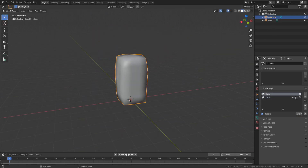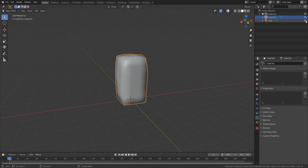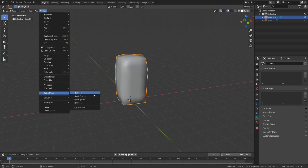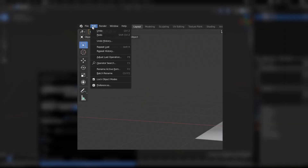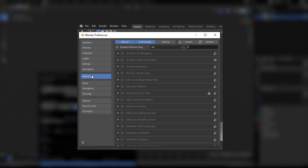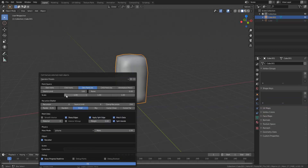Duplicate our ice wall and delete the bases first and then the shape key. With the duplicate selected go to Object, Quick Effects and select Cell Fracture. If this option does not show up you need to go to Preferences, Addons and enable the Cell Fracture addon. You can play around with these settings, but honestly all you really need to change is the source limit — this is the amount of pieces that will be split into. I'm going with 5.